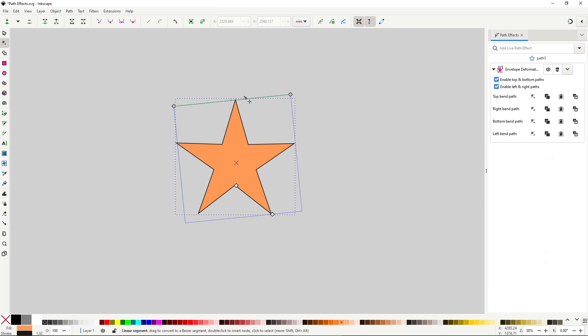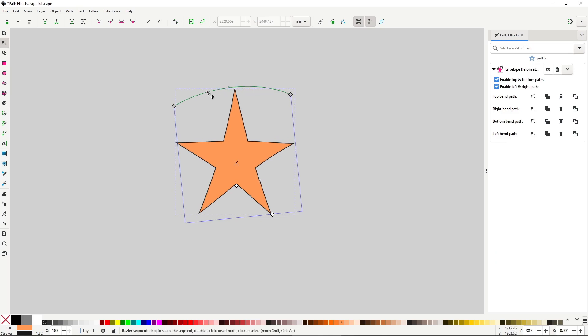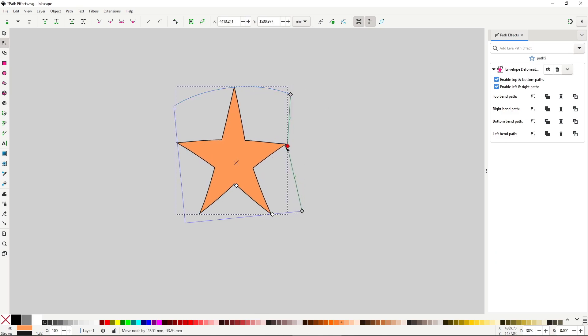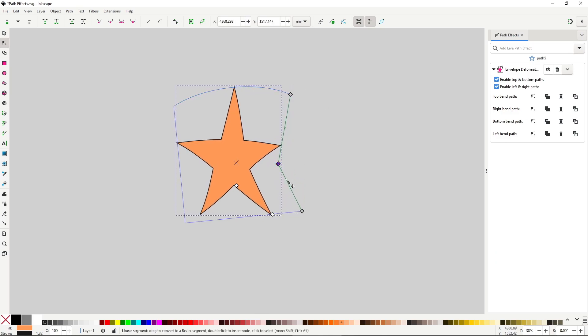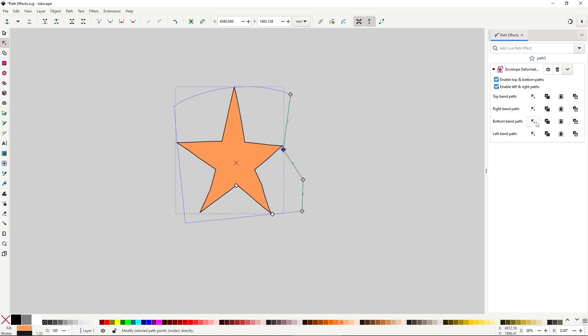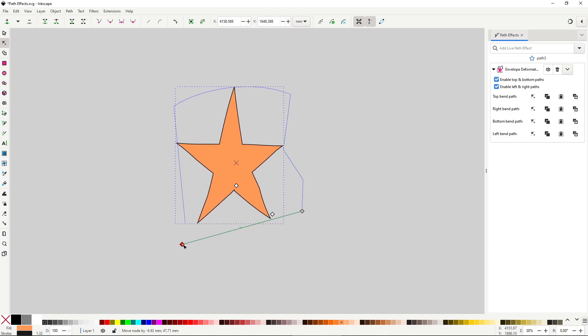Just like with the other distorted effects, this path is just a normal path that you can modify with the node tool, and do everything you could with any other normal path, including adding and removing nodes and changing its type.